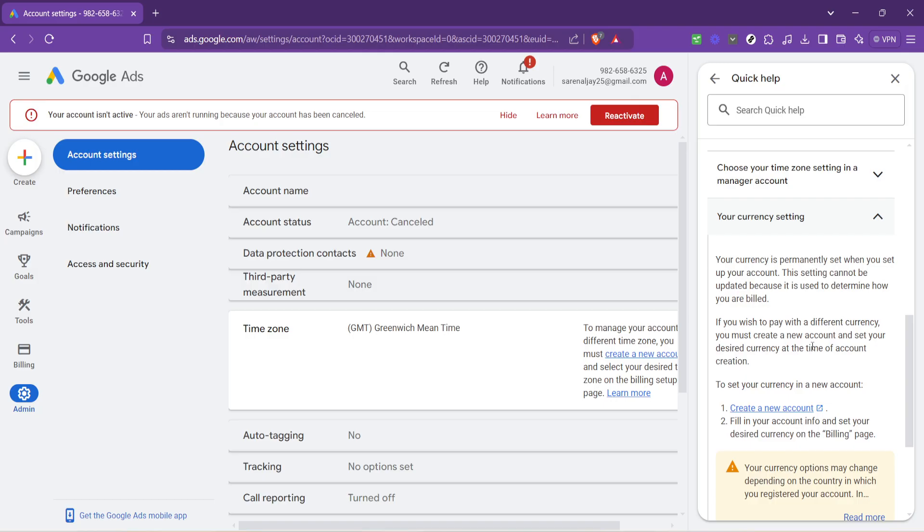Also, bear in mind that changing your currency and creating a new account may have implications for your reporting and data analysis. Make sure to export or document any important data from your old account before making the switch.